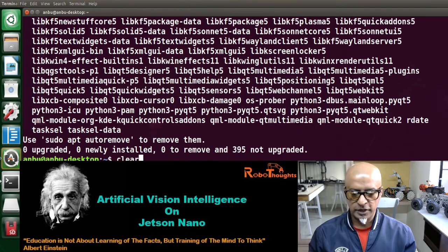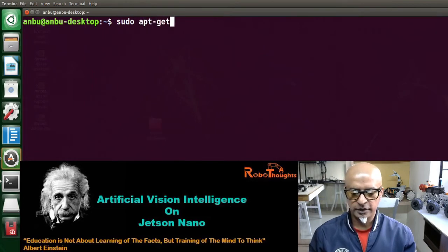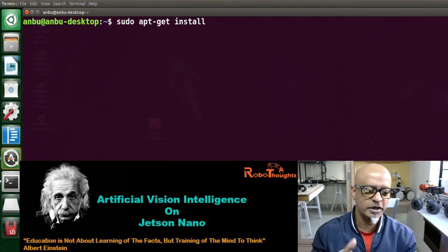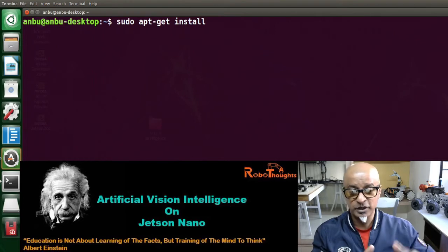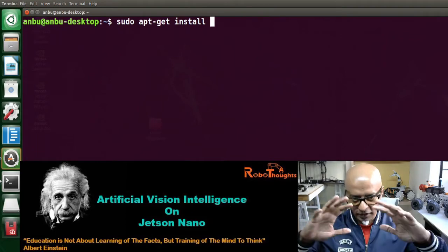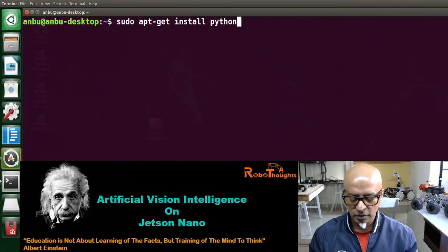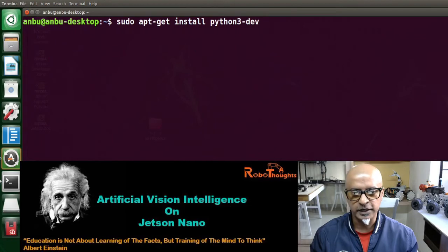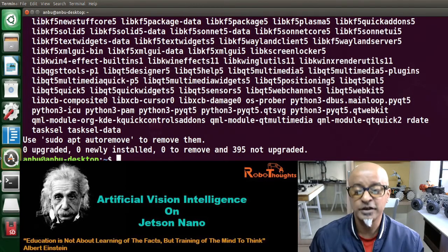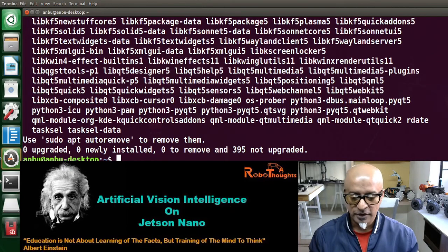Next, we're going to set up the Python development environment. This command is not just about installing Python — Python is already installed, as shown in the previous sessions of the Python Zero to Hero series. This particular command sets up the development environment on Jetson Nano for Python 3. The command is: sudo apt-get install python3-dev. It's already been fulfilled in my case.